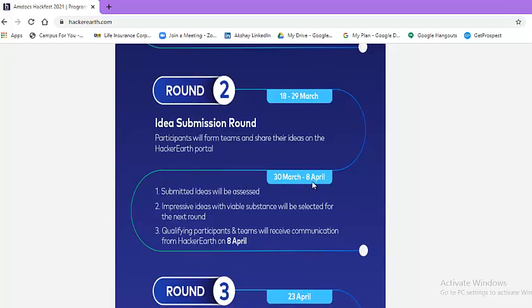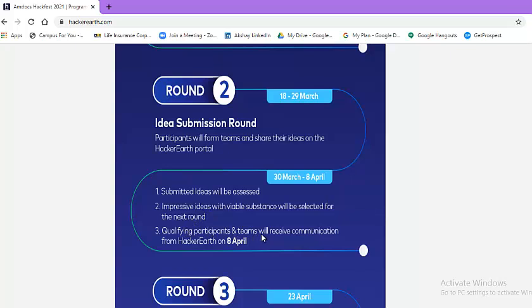Between 30th of March and 8th of April, submitted ideas will be assessed. Impressive ideas with viable substance will be selected for next round. Qualifying participants and teams will receive communication from HackerEarth on 8th of April.